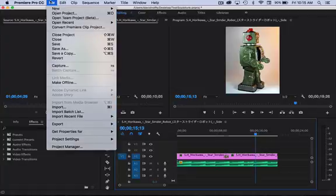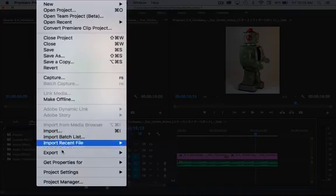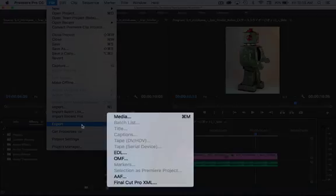And then you just simply go to File, Export. We're going to Export Media.